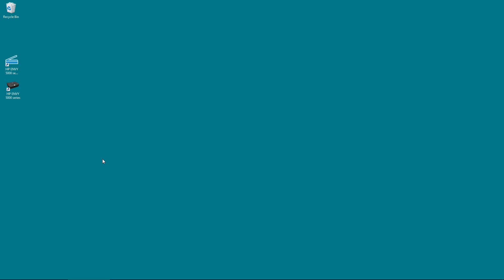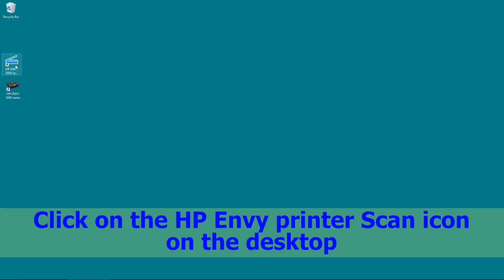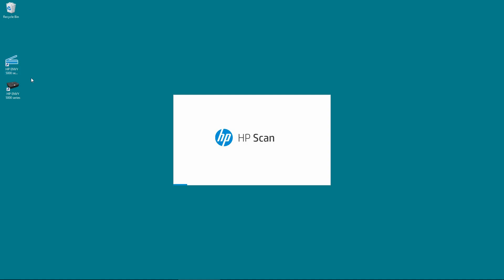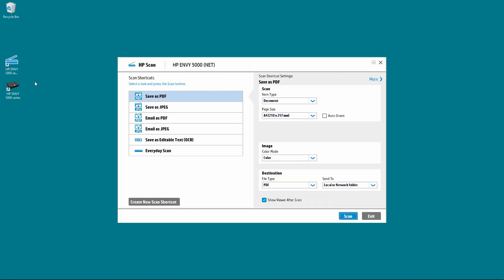To begin, click on the HP Envy 5000 series scan icon on the desktop. This will bring up the HP Scan.